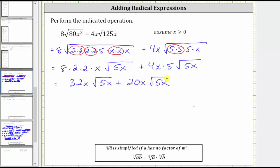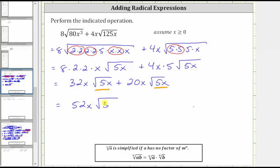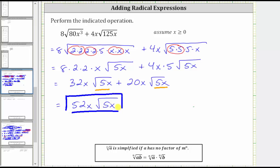Now that we've simplified the square roots, notice how we do have like radicals because both terms contain the same square root factor. This means we can add the expressions: 32x plus 20x is equal to 52x. The simplified expression is 52x times the square root of 5x. I hope you found this helpful.